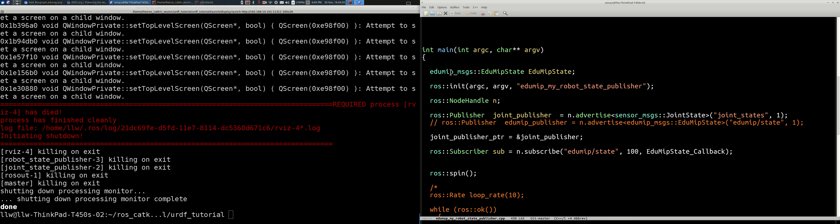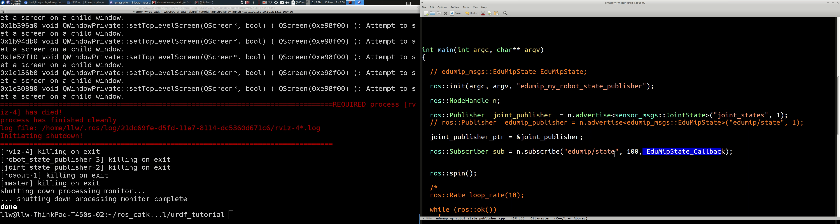I'm committing a sin here using a global pointer to keep the program simple and under one page. I create a subscriber with the callback function edumip_state_callback subscribed to the topic edumip/state with a queue size of 100, then block on ros::spin. In the callback, we need to read the edumip state, publish a joint state message, and publish the TF transformation of the robot base — with those two pieces of information, everything else is taken care of.